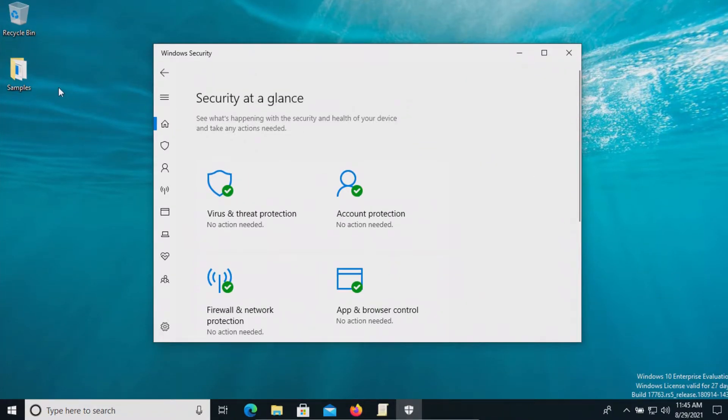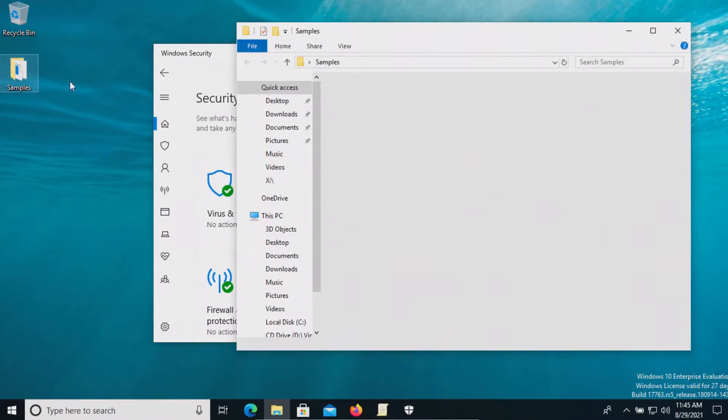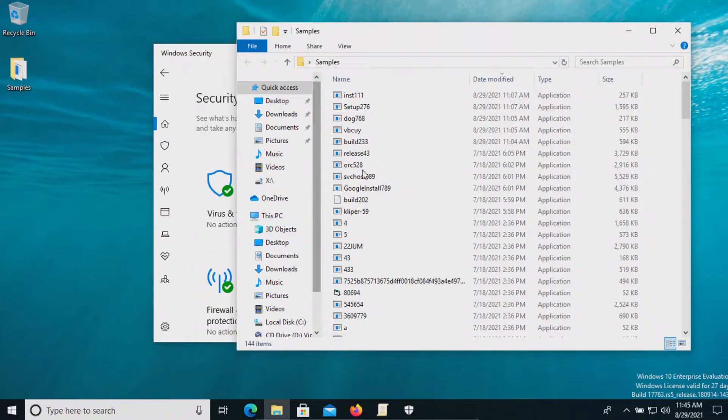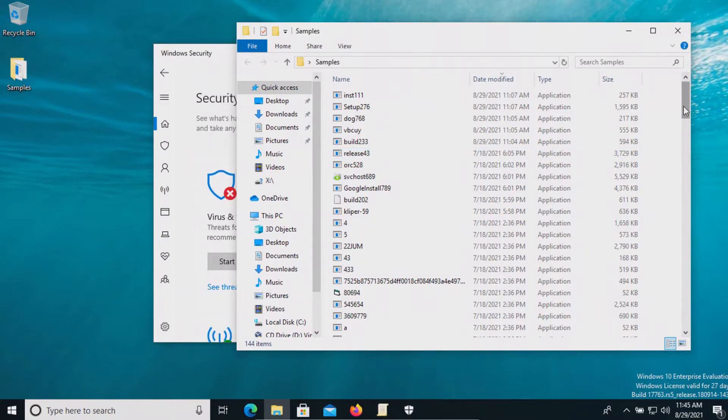All right so far nothing's popped up. I don't believe anything's been removed from our samples folder. It still shows 144.